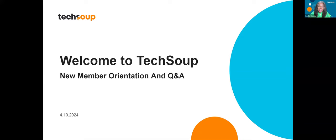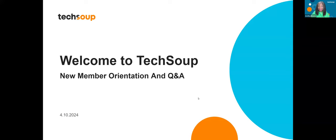Welcome to TechSoup and welcome to the New Member Orientation. Today we're going to be answering your questions, so we hope you have lots of them. Some of you have been members for six weeks, some for 12 years. We're glad you're here and we hope you'll get all your questions answered today.